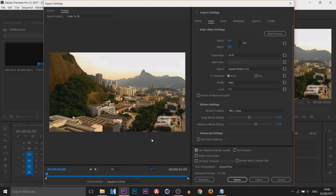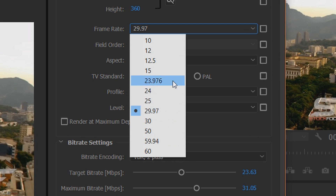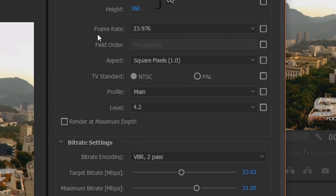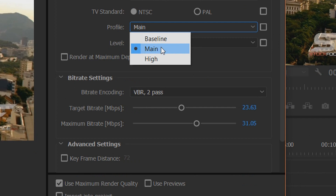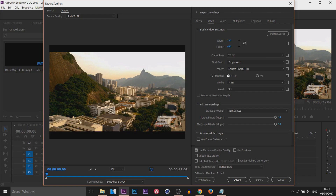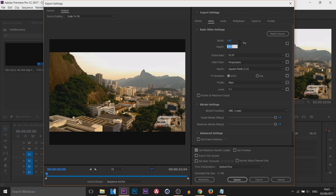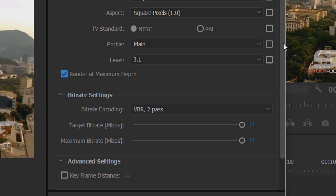For the frame rate, Instagram only supports up to 30fps, but I'm going to pick 23.976 — that's the one most movies use. Leave the pixel aspect ratio as Square Pixels. For the profile, make sure it is set to Main. For the level, change it to 3.1. Once you change the level, the width may reset, so just put it back to 640 by 360.